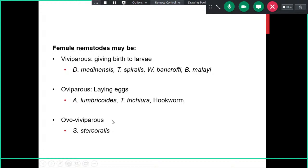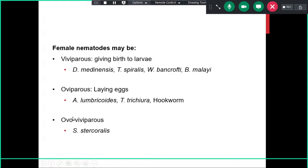Female nematodes may be classified based on how they give birth. They could be viviparous, giving birth directly to larvae — as seen in Dracunculus medinensis, Trichinella spiralis, and lymphatic filariasis-causing nematodes such as Wuchereria bancrofti and Brugia malayi. They are oviparous in most other nematodes such as Ascaris lumbricoides, Trichuris trichiura, and hookworms. A third group, the ovo-viviparous worms — such as Strongyloides stercoralis — lays eggs that hatch immediately after being laid, so larvae rather than eggs are seen in specimens.